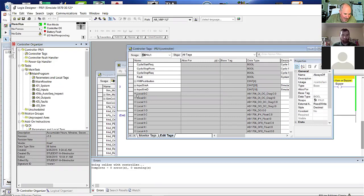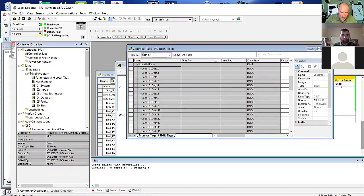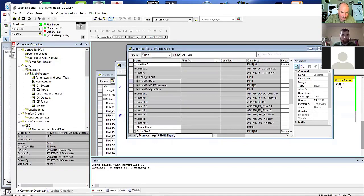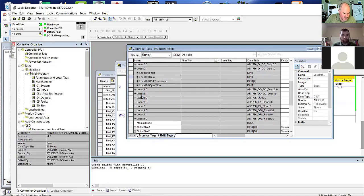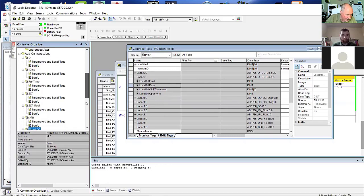These are Allen Bradley's AB-defined structures — I call them ABDTs instead of UDTs. This is an AB-defined structure and inside it includes the actual data for the input. This object — in this case Local I/O C — would represent the card. It looks like Jet logged in and then went back out.